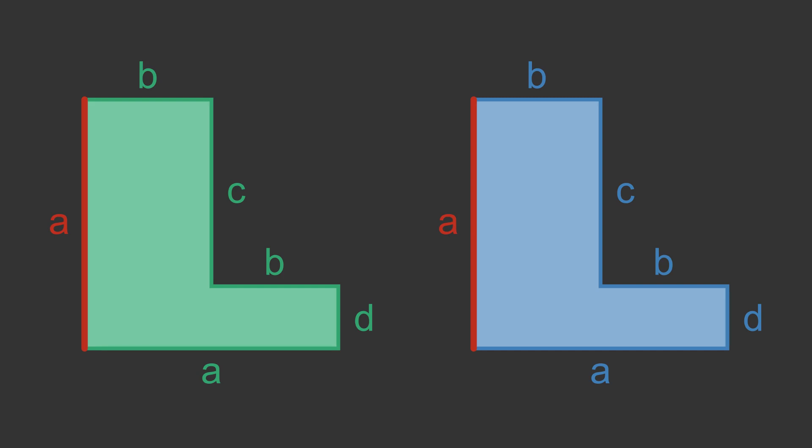We need to also check that all the corresponding angles are the same. In fact all the angles are 90 degrees except the reflex angle shown, so that is also true. This proves that the shapes are congruent.